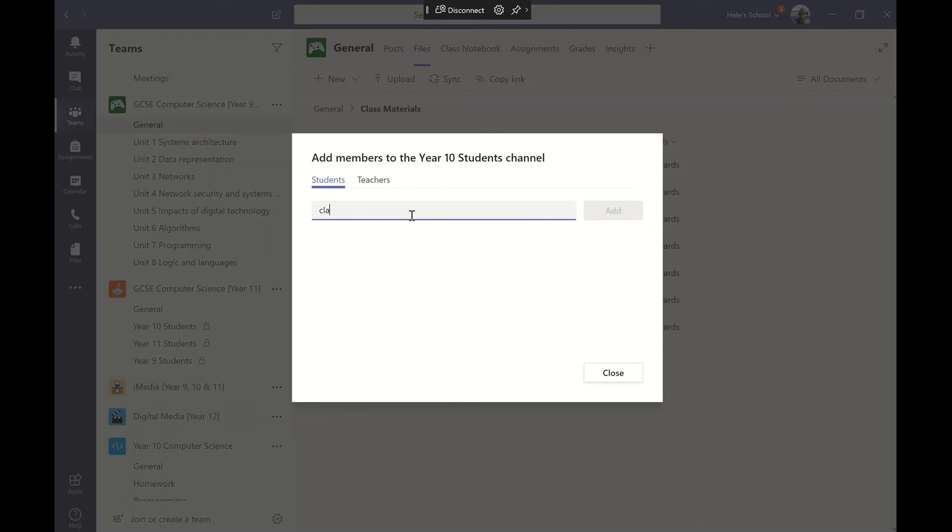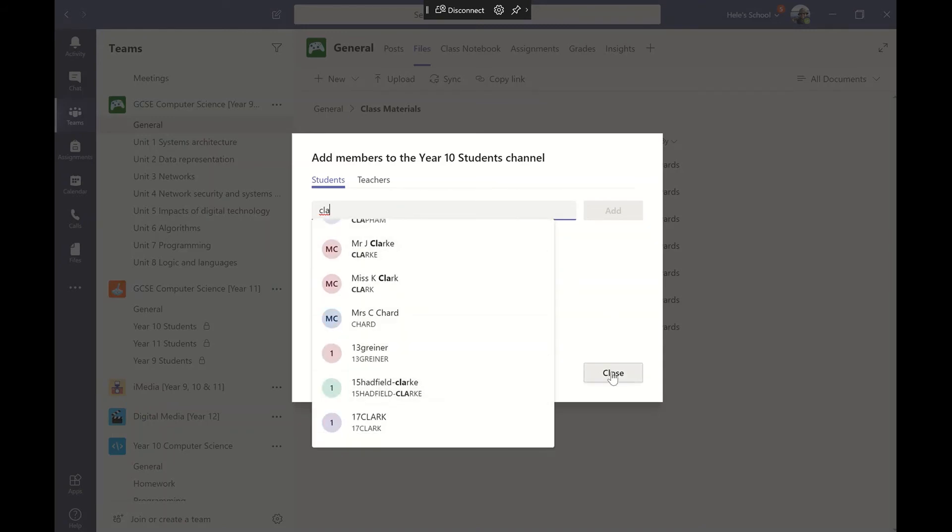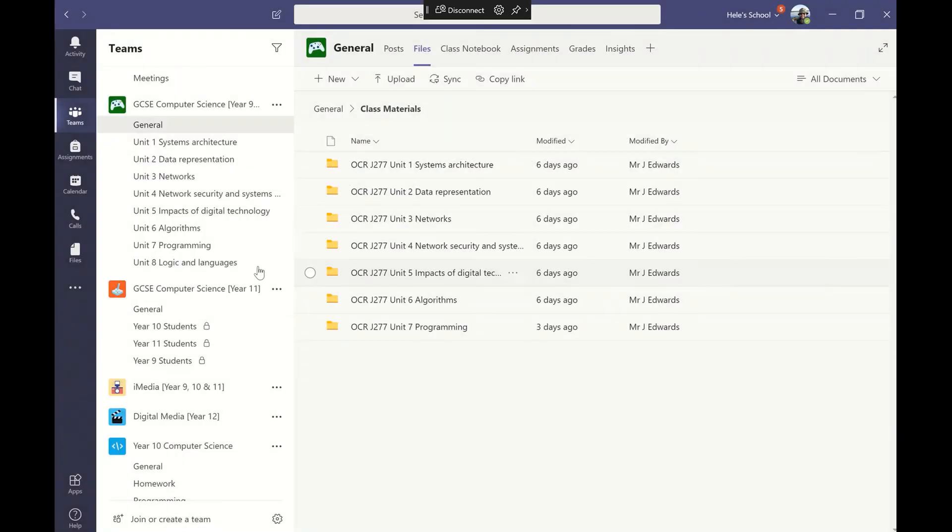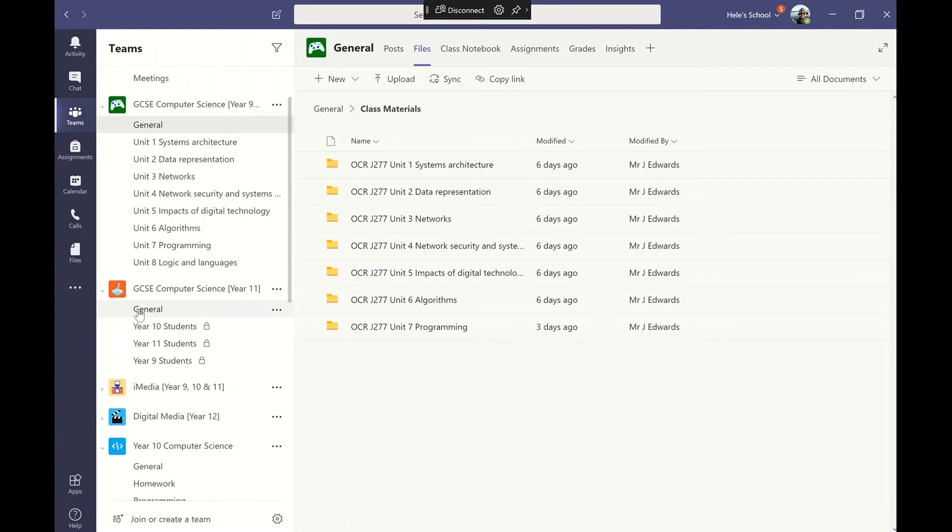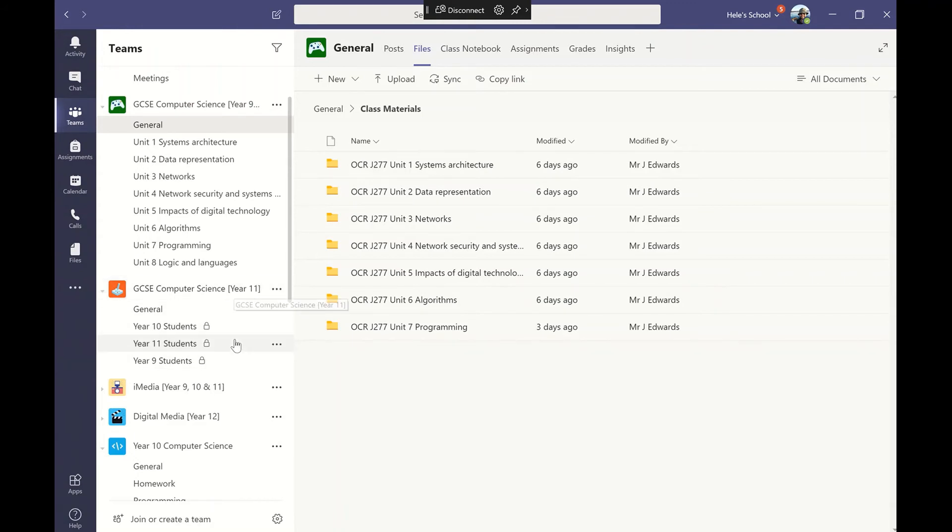All it will do, it means those people I've added to that channel are the only ones who can see that. So although I'd have everybody added to the general tab or channel, only the ones I've added to the year 10 students or the year 11 students or year 9 students will be able to see that. It all depends on what structure you would like to use for yours.